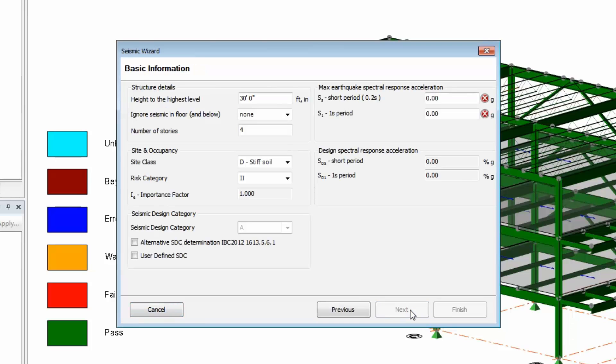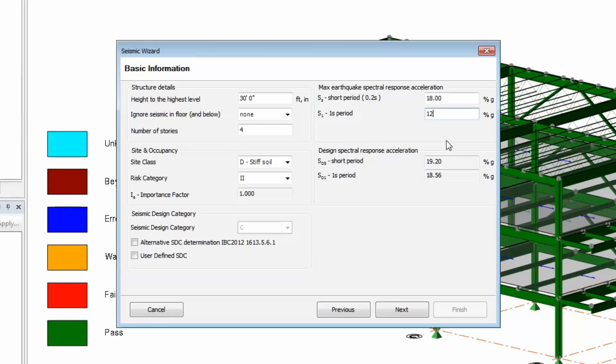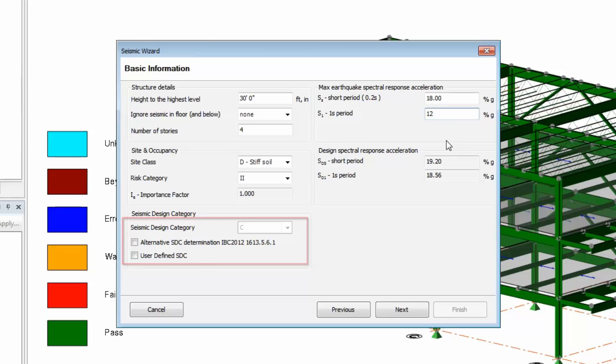Next, input basic information about the building. Note the maximum earthquake spectral response acceleration is input in percent gravity. The rest is calculated by the program. You do have the option to use an alternative equation to determine the seismic design category or pick your own category.